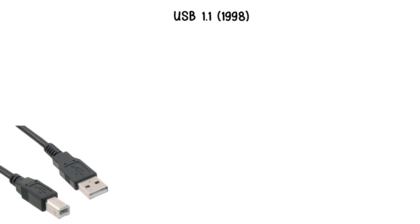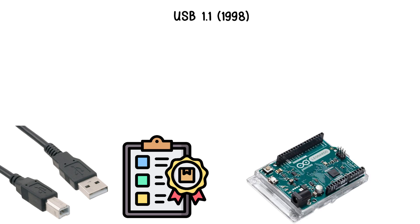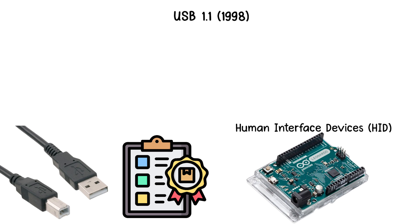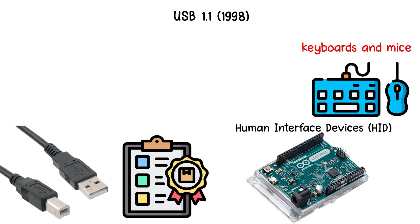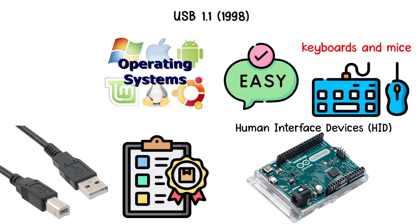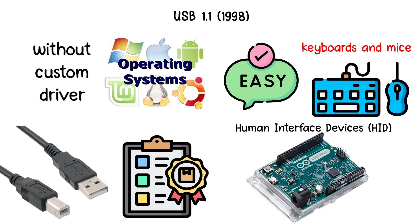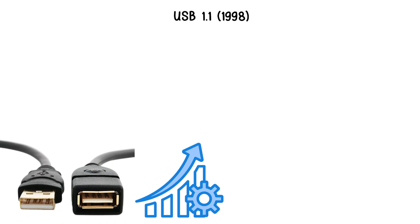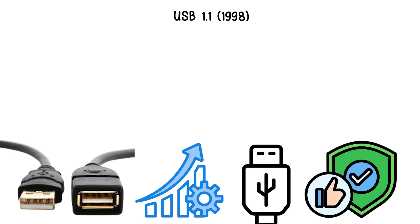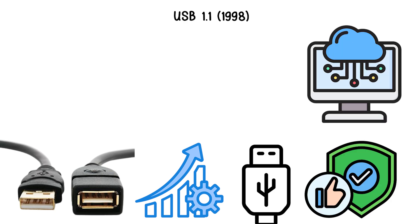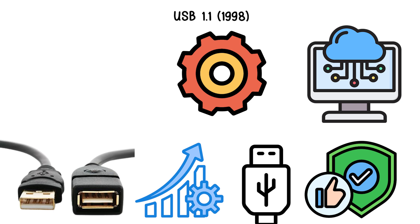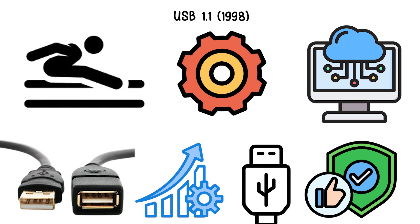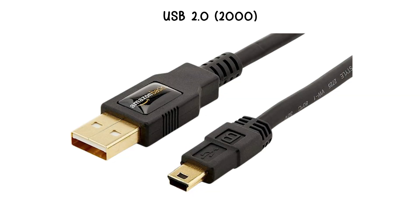It also standardized device classes such as human interface devices, HID, which include keyboards and mice, making it easier for operating systems to support peripherals without custom drivers. USB 1.1's improvements established USB as a reliable interface for everyday computing, setting the stage for the next major speed jump.